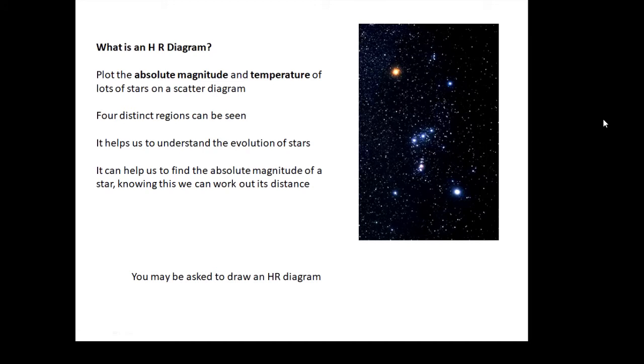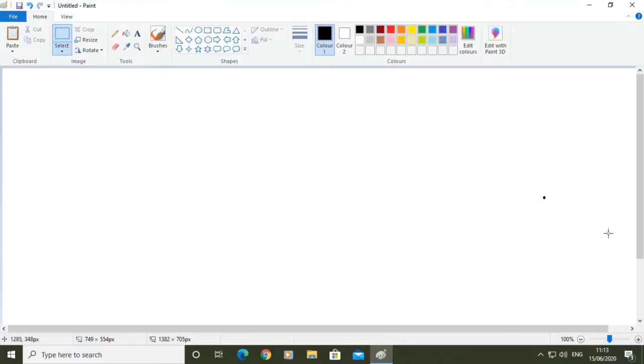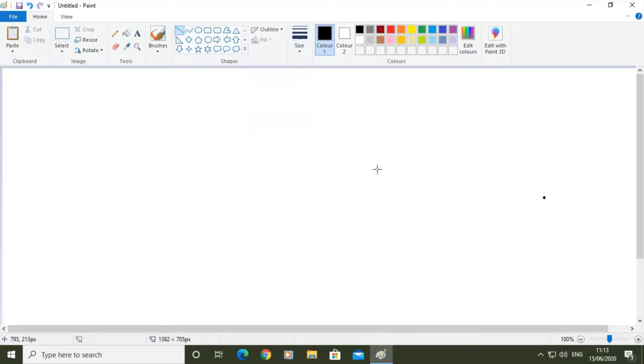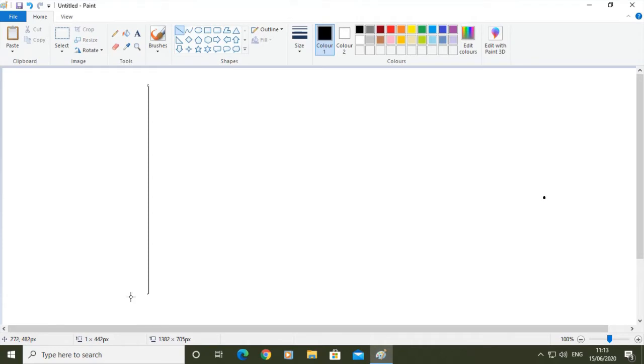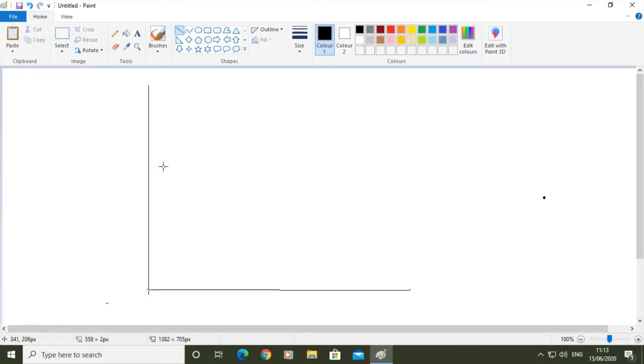You might be asked to draw an HR diagram. It's something that comes up very regularly, lots and lots of marks for it. So what we're going to do is we're going to draw one now together step by step. If you are asked to do this, there'll be loads of marks for it, so make sure you can do it.